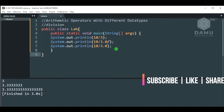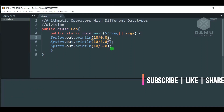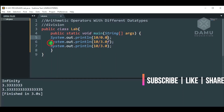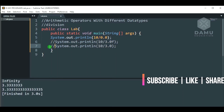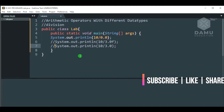Next we will check: is that possible with 10 divided by 0.0? So, it is showing infinity. Is it possible to get infinity? Anything divided by 0 according to mathematics is undefined — we cannot divide anything by 0, that is undefined. But in Java, it is showing infinity. Then we will check this one.